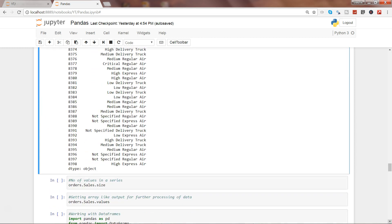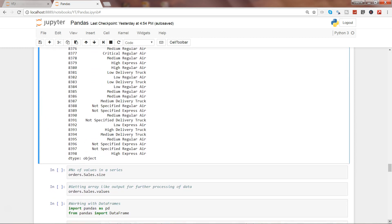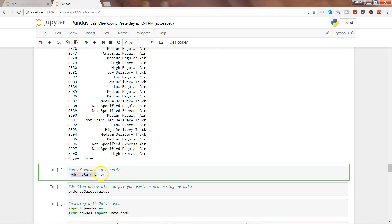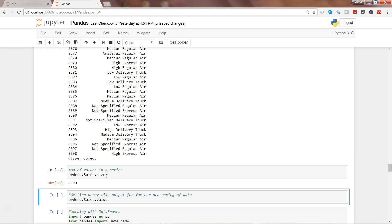Now let's see some other examples I have for you. If you want to know how many values a series contains, here we are accessing orders.sales which is a series, and we are using the property called size to get the size of the series. If I go ahead and execute this, it contains 8399 values.